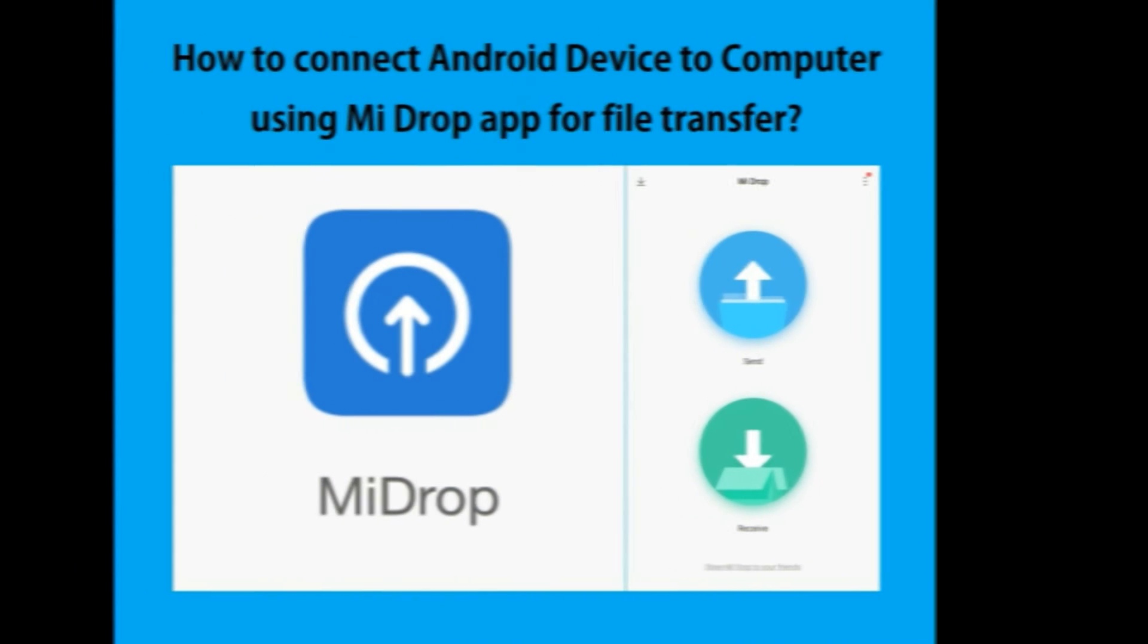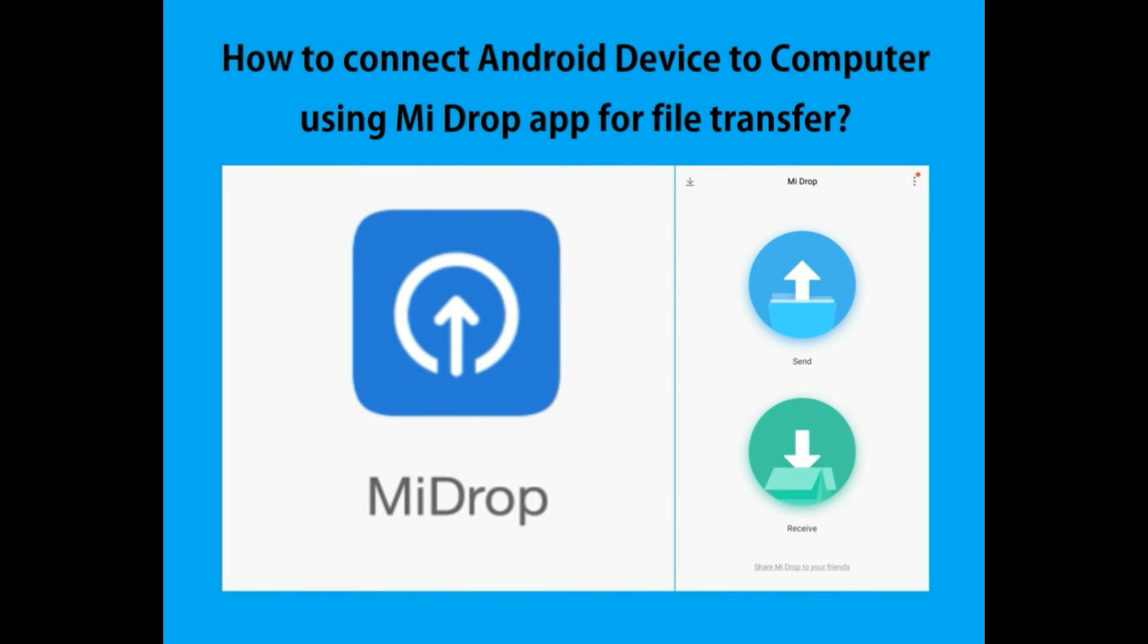So this is it. This is how you use Mi Drop to transfer files between your Android device and the computer.